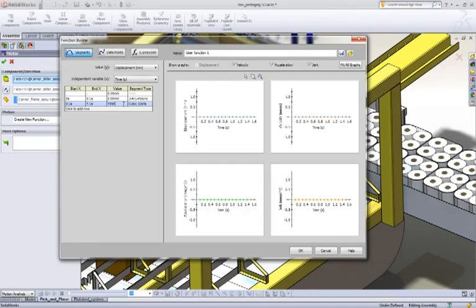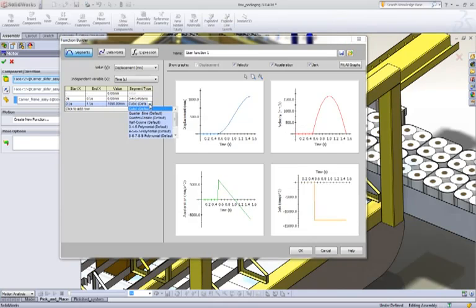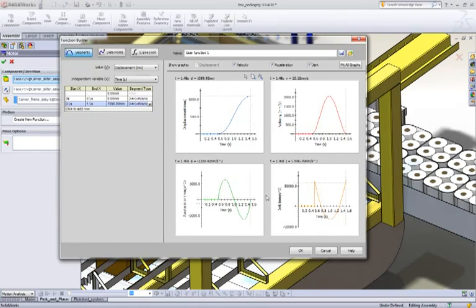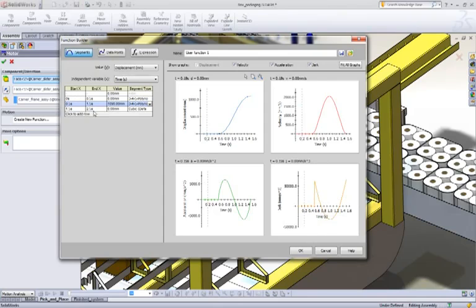So we're going to move the motor 190 millimeters. And again, we'll just set our interpolation. And this is where you can see the value of seeing the velocity, acceleration, and jerk profiles.